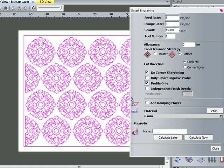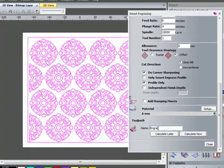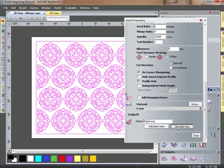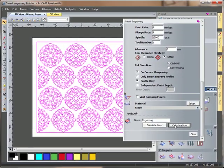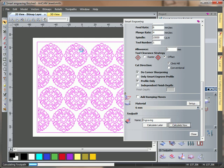So I'm going to calculate this and I'm going to call this toolpath my engraving. I'm going to select calculate now and let it calculate all of my vectors for me.